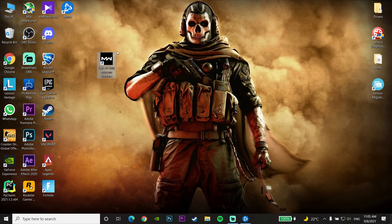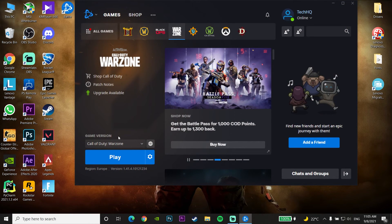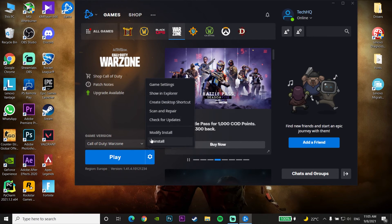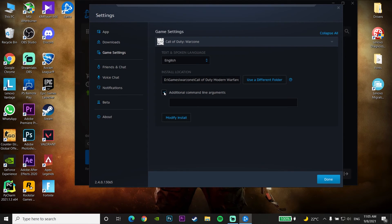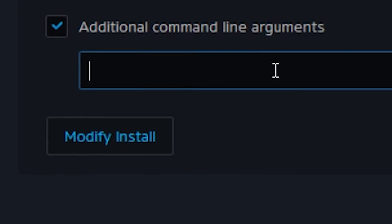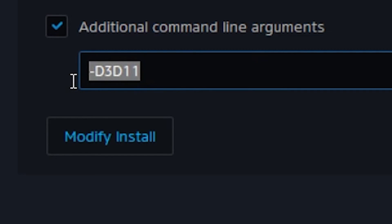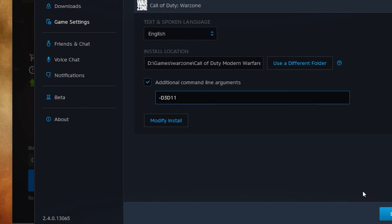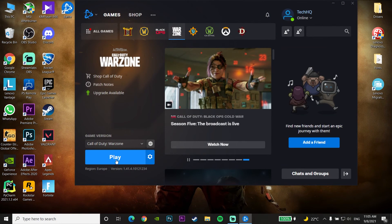Okay guys, for the first method to fix this problem, first just go and open up the Battle.net Launcher. Then go and click on Options on Call of Duty Warzone, and click on Game Settings. Check the option 'Additional Command Line Arguments,' then enter -D3D11. Click Done and use DirectX 11 to play Call of Duty Warzone. Now just click on Play. That's the first method you can do to fix this problem.